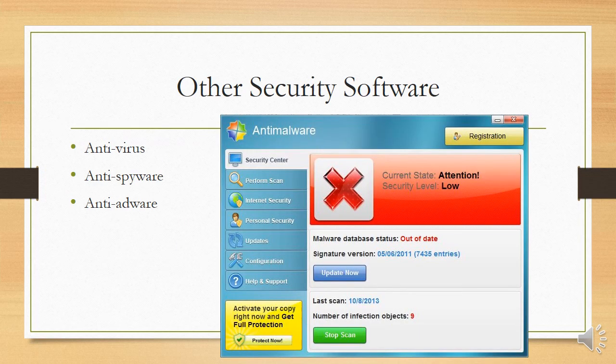There is also other security software. We call it anti-malware generally, but it's broken down into anti-viruses, anti-spyware, and anti-adware. A good anti-malware package will cover all of these.